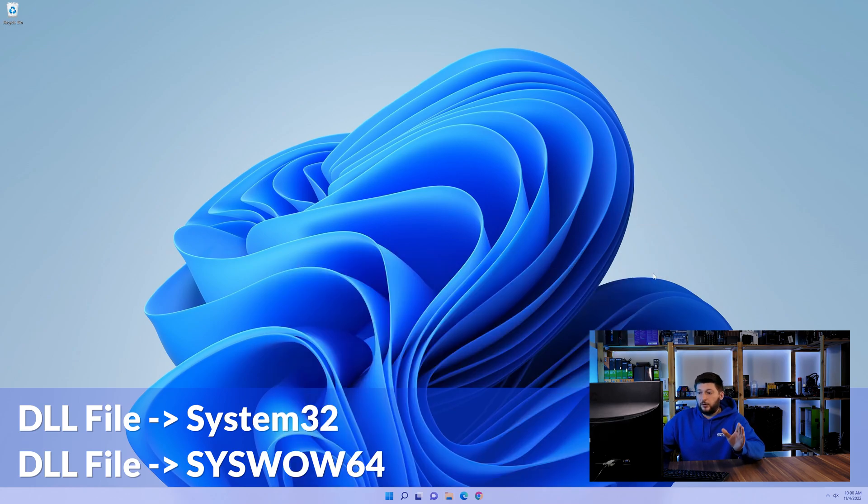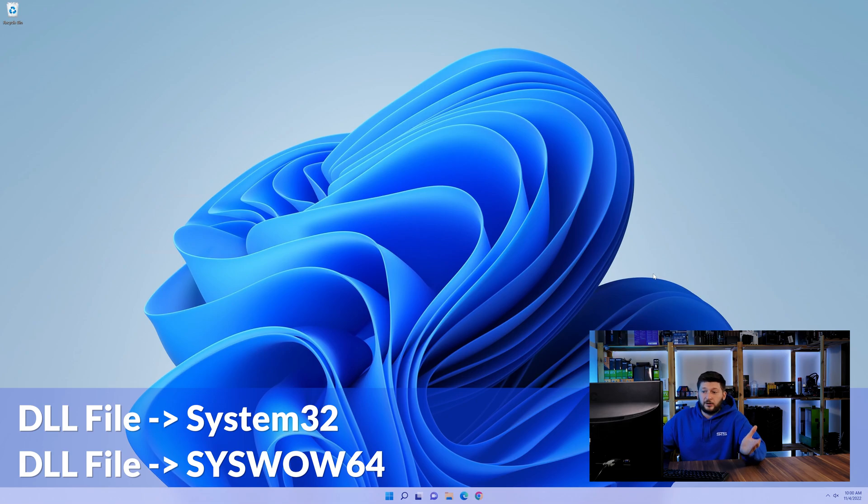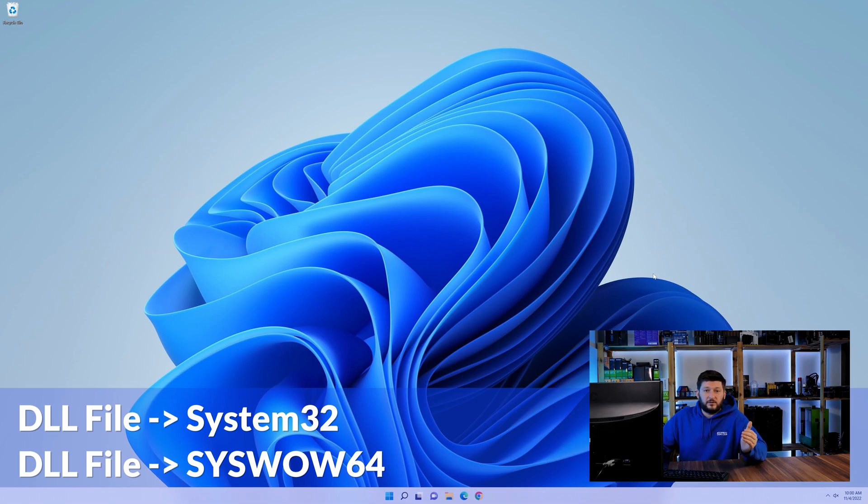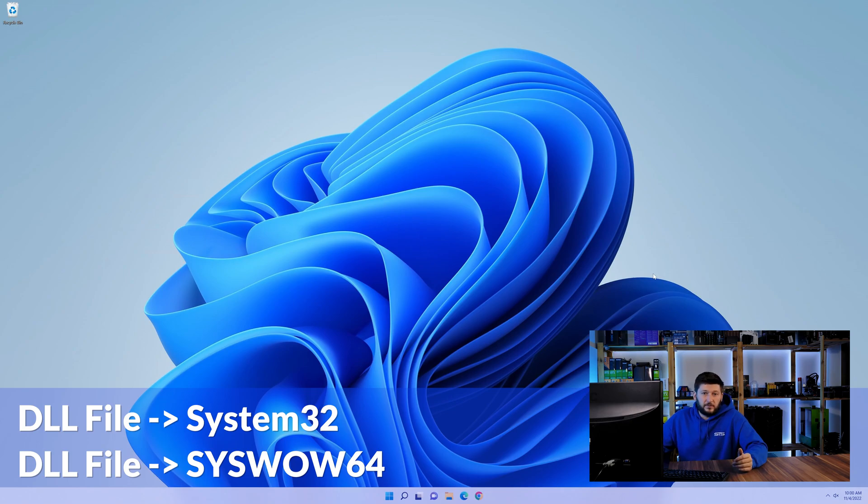On a side note, if you're using a 32-bit Windows 10, 8 or 7, you are not going to have a syswow64 folder. In that case, you can just skip that step.